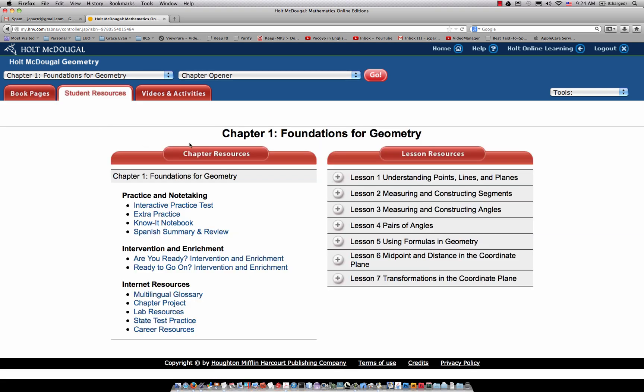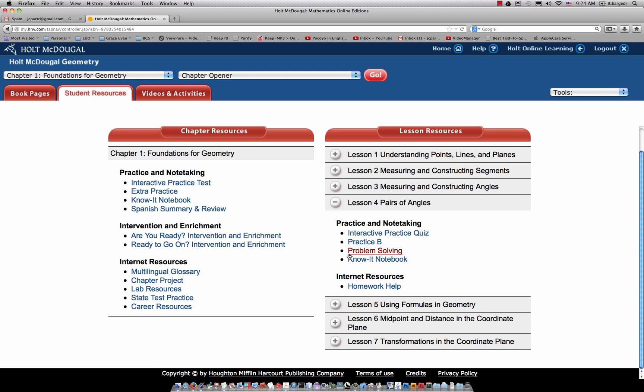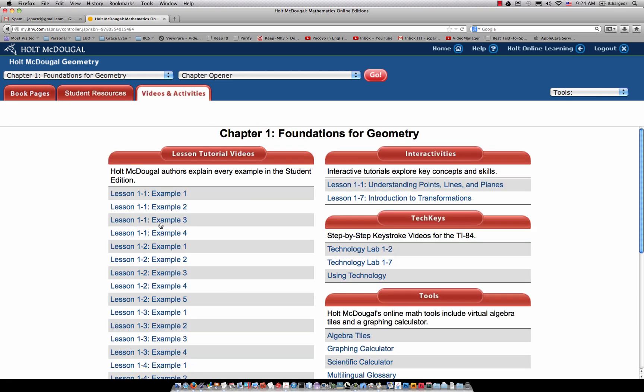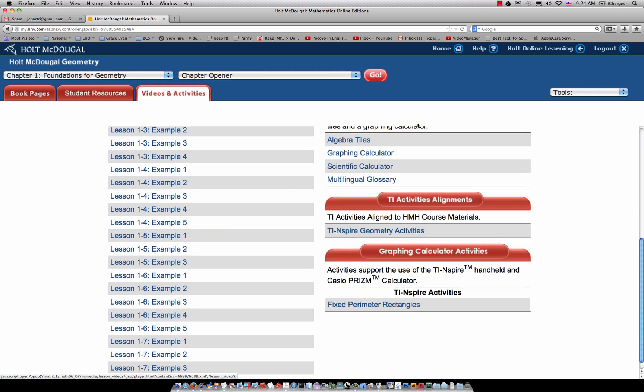These are the student resources, lessons 1, 2, 3, 4. These are practice quizzes that they can take, and various things. Homework help right here, and then these are the videos and activities. So this is the full online resource right here.